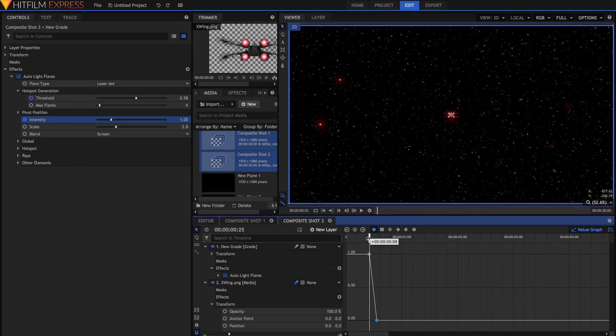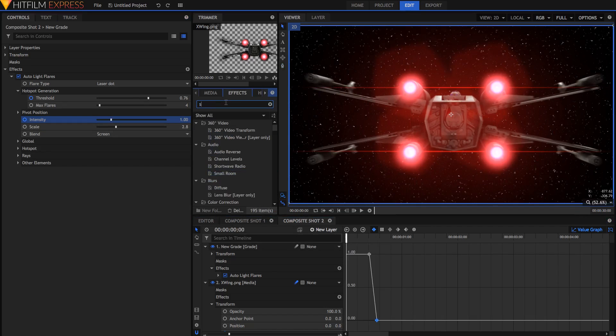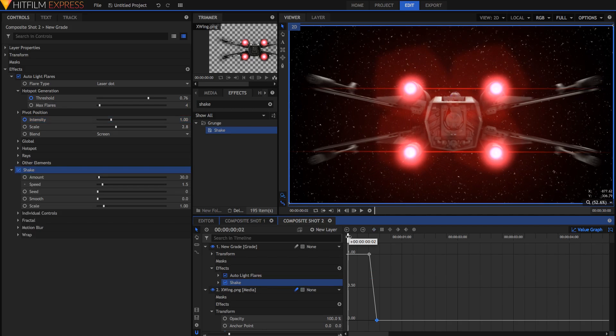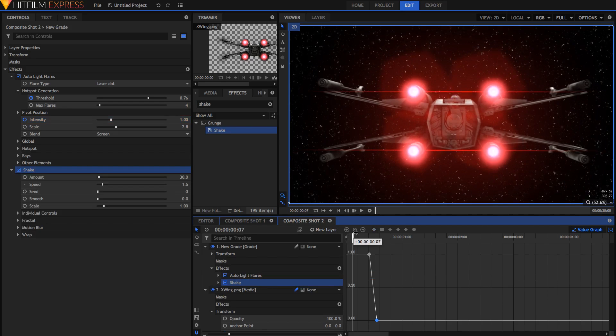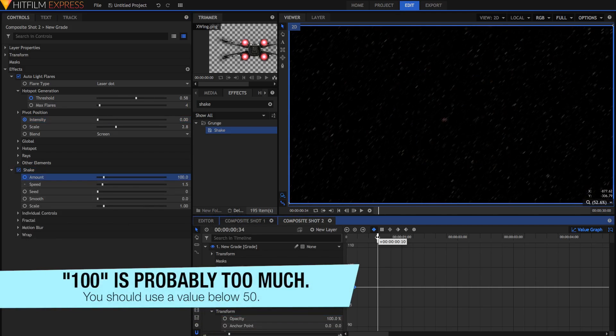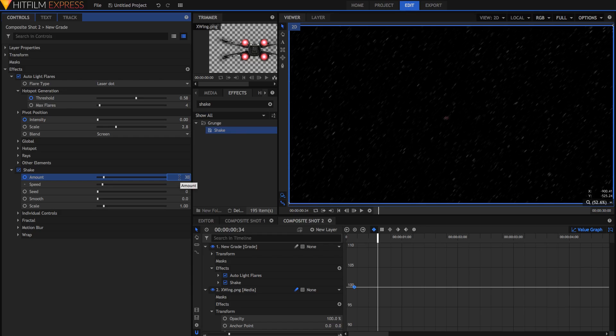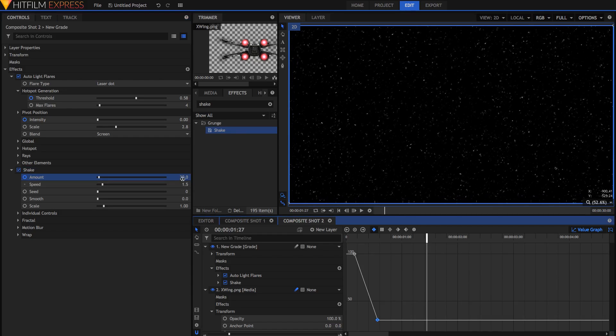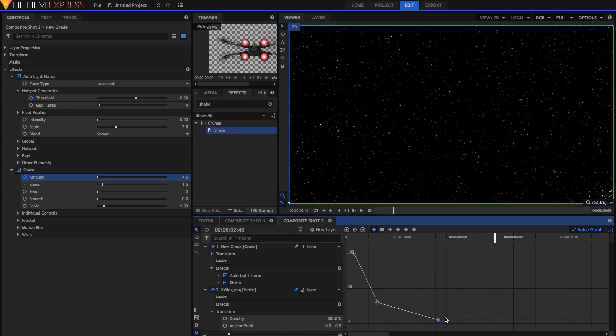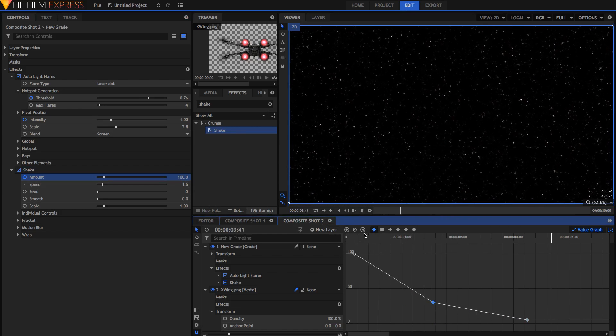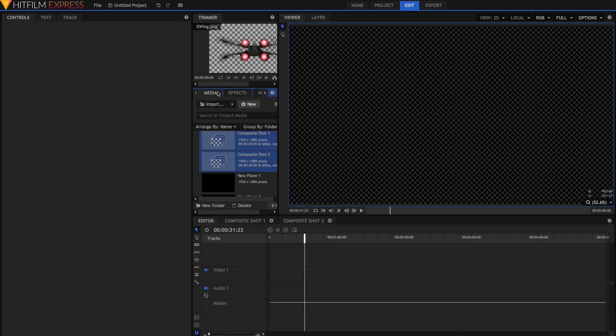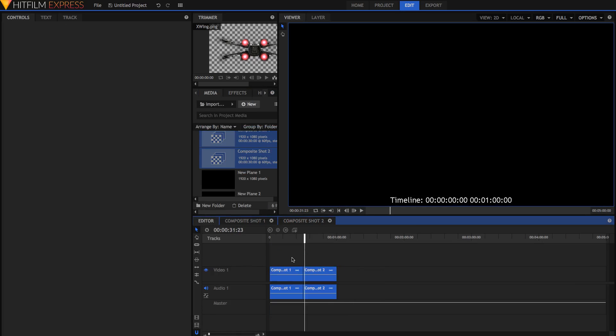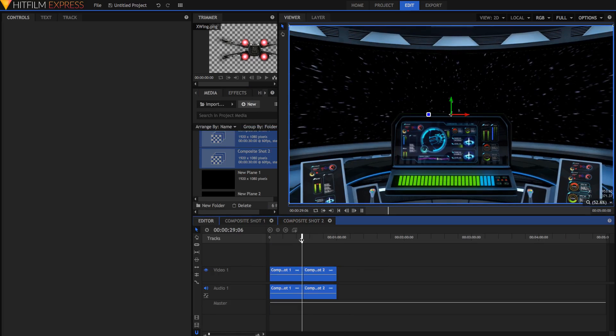And once you've got that done it's time to add the final shake effect. Just add the shake effect once again and we're just going to keyframe it similarly to how we did before. I'm just going to start it off at 100 when the spaceship flies away. And then around here I'm just going to move it down to something like 30 and then slowly die away to something like 5. And there we have the final effect. When we put the two both together in the editor we can see they play back pretty smoothly.